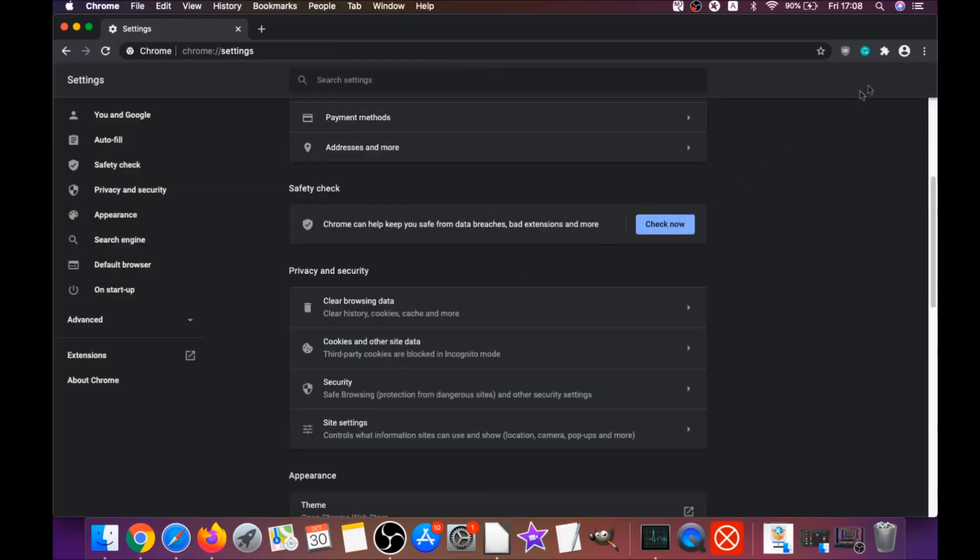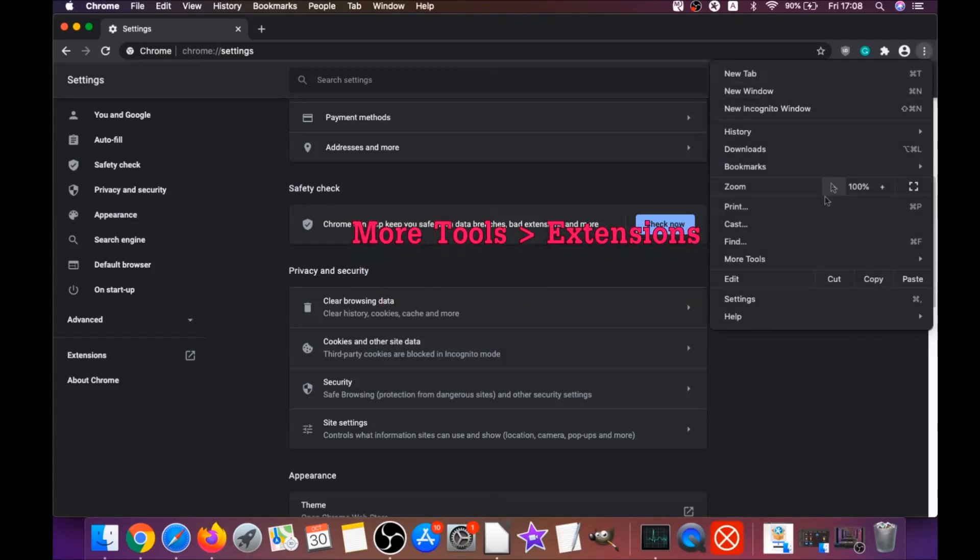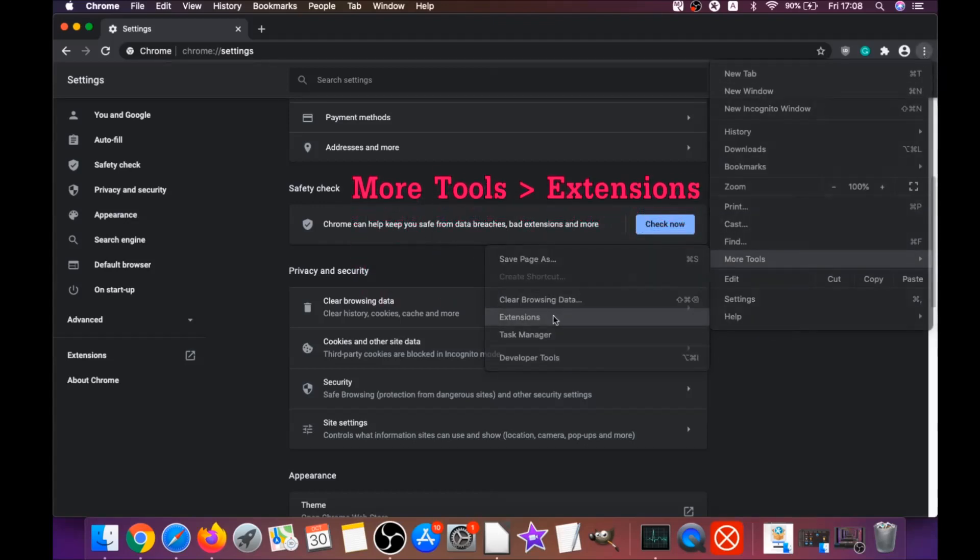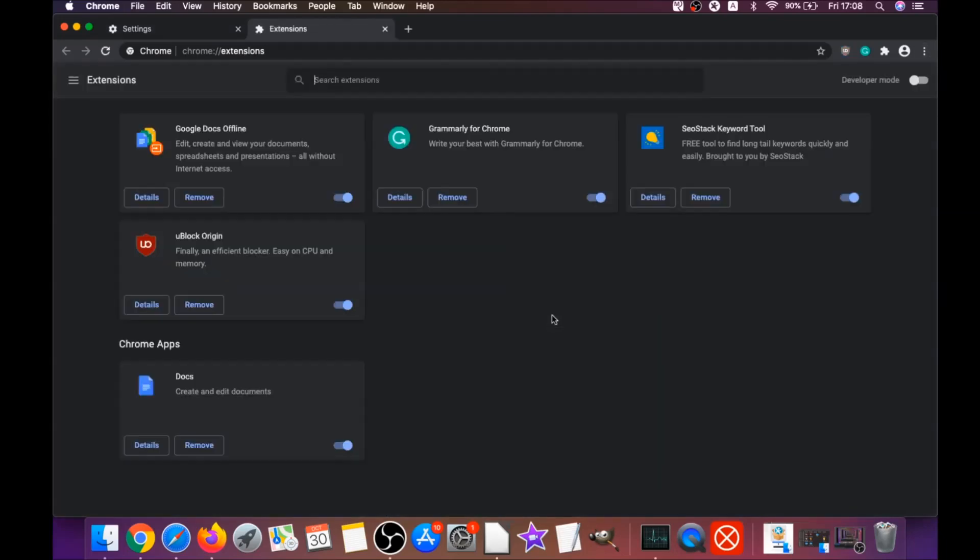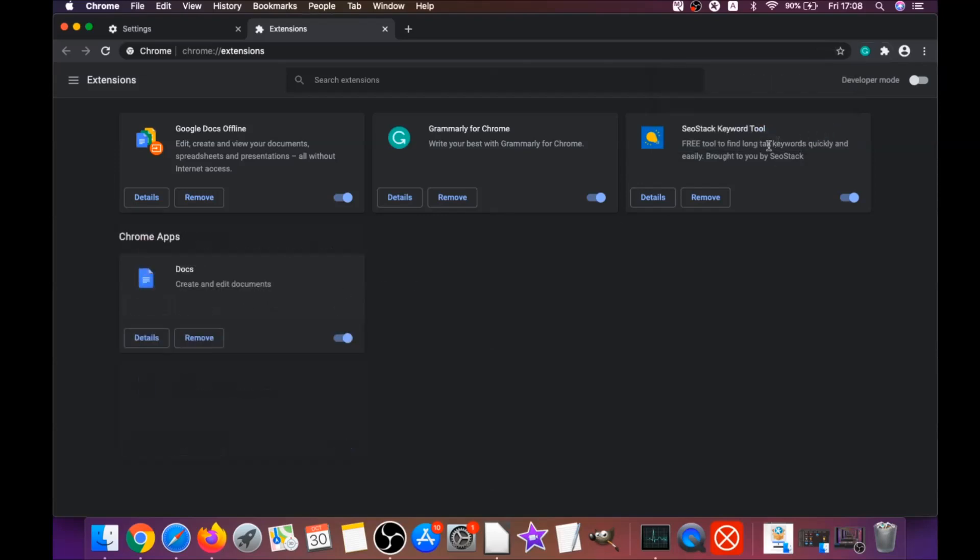Then you're going to remove any extensions by clicking on more tools and extensions. This will open the extensions, and you can select any extensions that are suspicious and remove them by clicking on remove. It's as easy as that to clean Google Chrome.